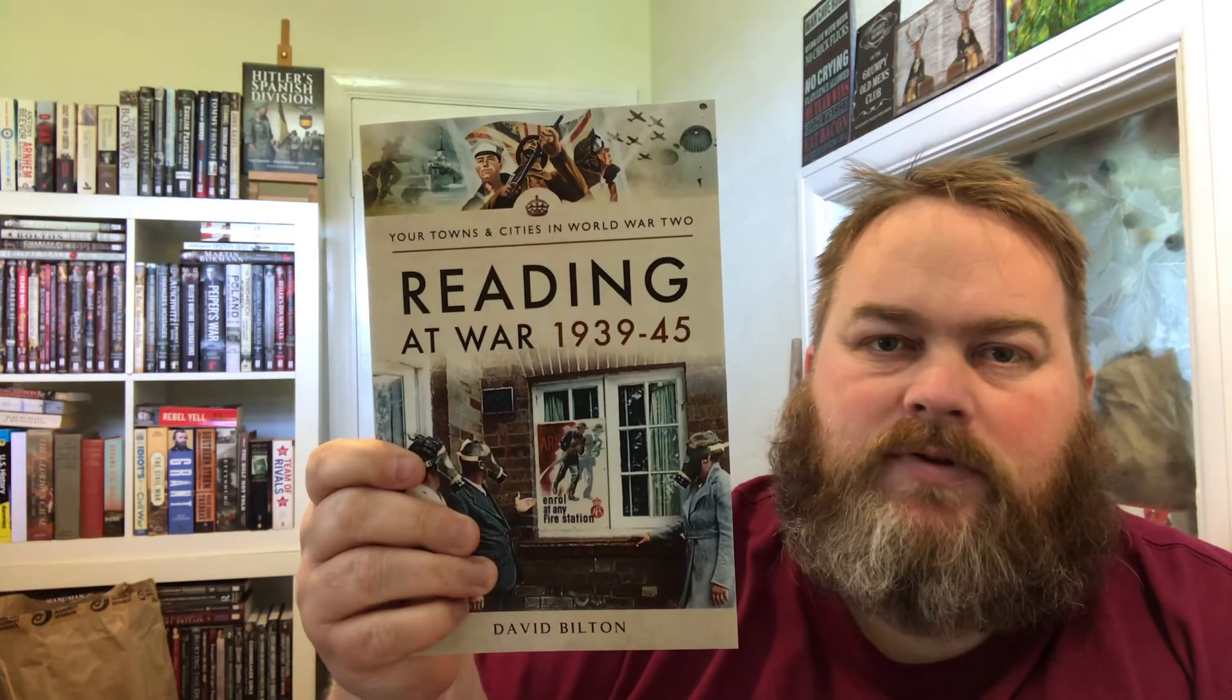It's published by Pen & Sword Books and available in the UK for £15.99. It's also part of the Your Towns and Cities in World War II series.